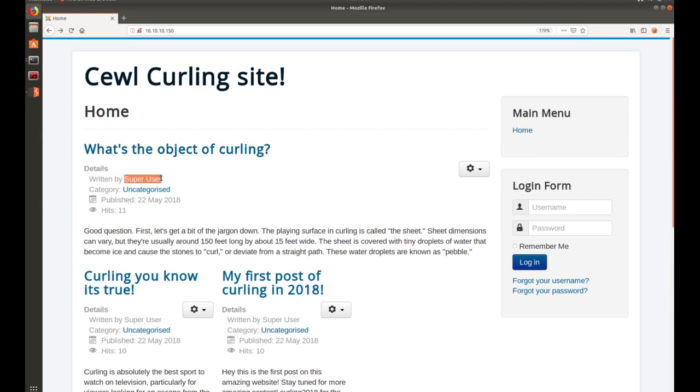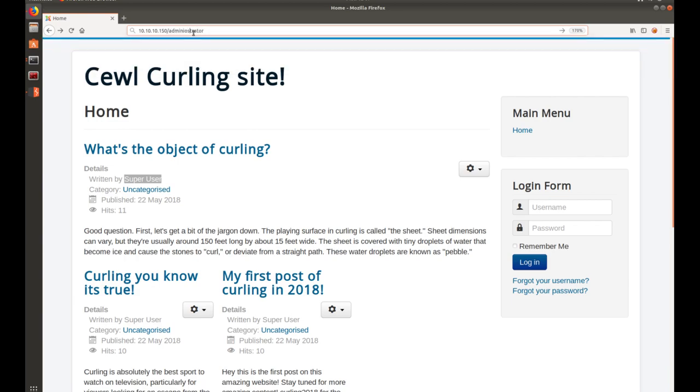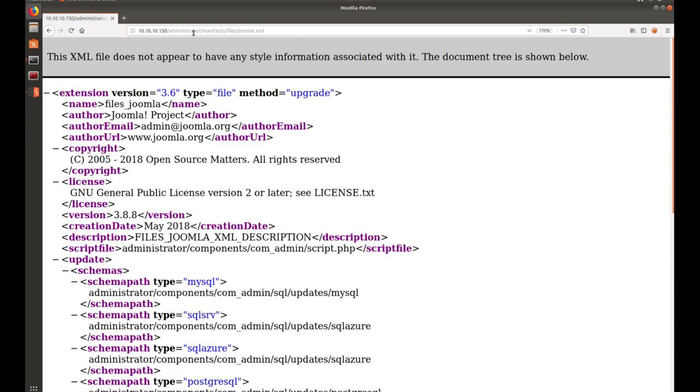One thing I will say is there are tools out there like Joomscan. There's probably other ones as well that you can run against a site like this to try to identify if there's any vulnerabilities. I will say knowing that this one, I've already went through it, you know that it is version 3.8.8. I can show how to gather that here in a moment. Actually, I'll go ahead and show that. You can pull that from, on Joomla, it is under slash administrator slash manifest slash files slash Joomla.xml.